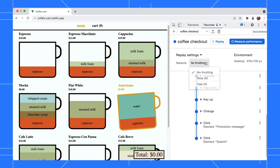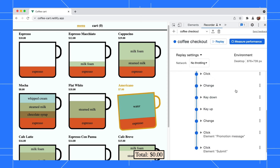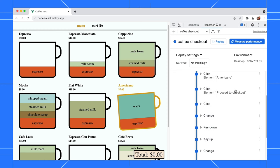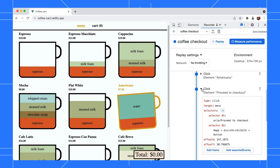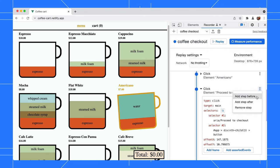We can expand each step to see the details. We can modify the steps too. Click on the three-dot menu. There are options to remove or add a step.